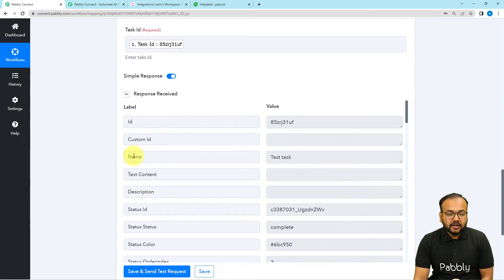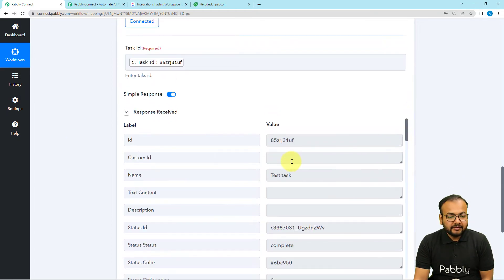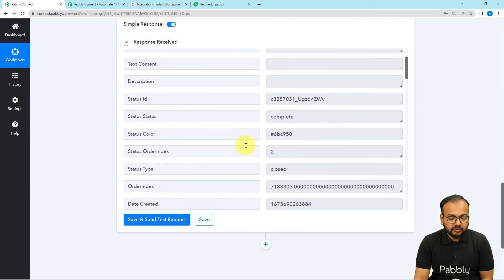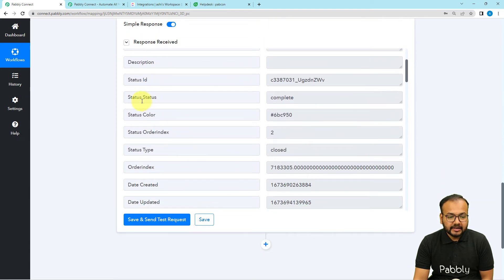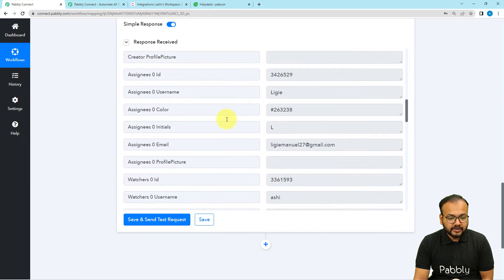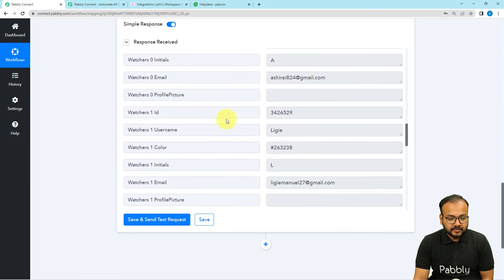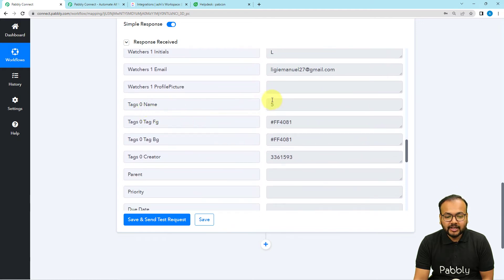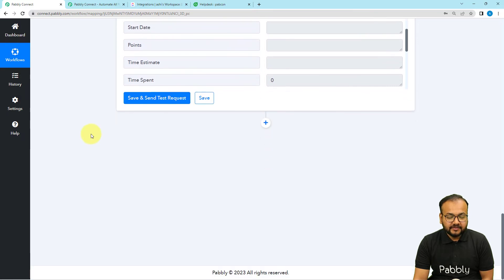Now we got the task name as 'Test Task,' which was not there before. When you scroll down you will find the current status, and scrolling further you will find the tag details — the tag name is showing as number 5. Now we want to update this information in Freshdesk as well.